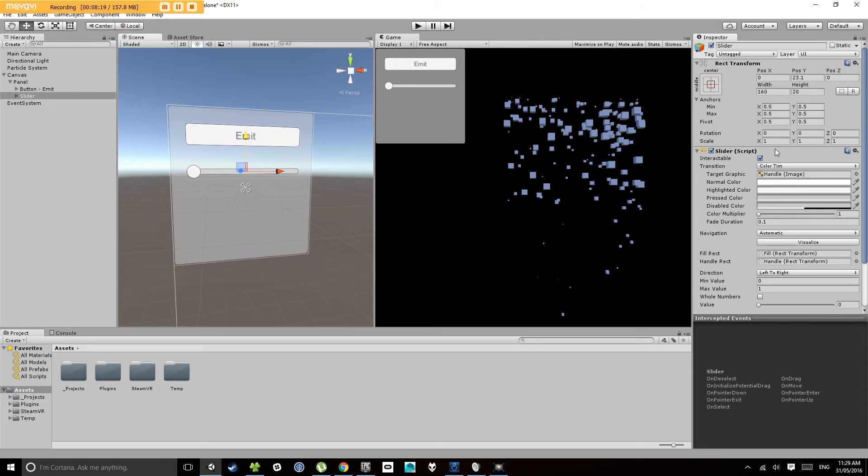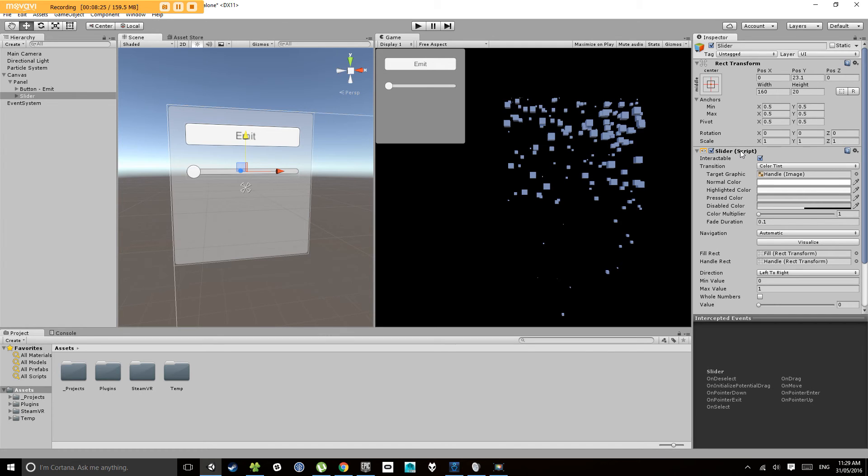Same kind of thing. We'll notice on the slider, it has a rectangular transform, and it has a slider component.